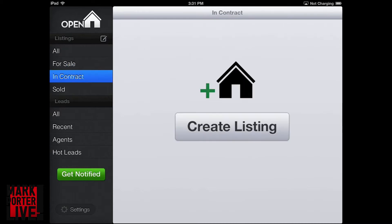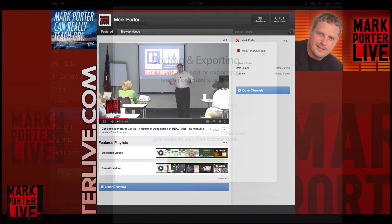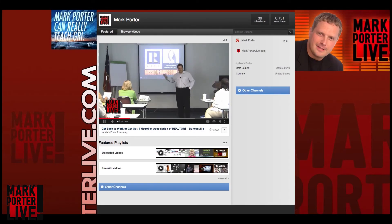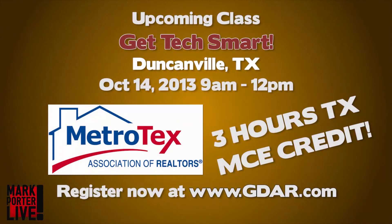So at the end of the day this is just a fantastic way to keep all of your leads organized. That'll do it for this tech tip. For more tech tips make sure you log on to our YouTube channel at Mark Porter Live. You can also find out about our face-to-face classes at MarkPorterLive.com to find out when Mark Porter is going to be in a town near you.